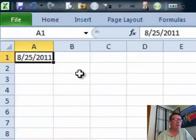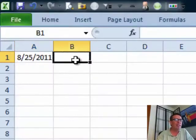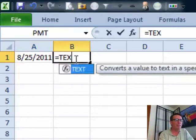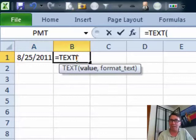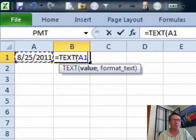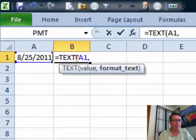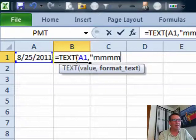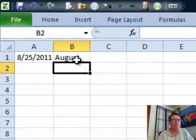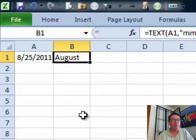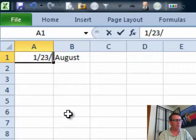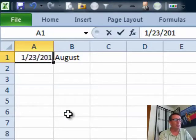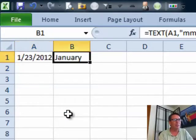The trick there is to say we want equal text. Text is going to take a value and show it in a certain custom number format. So, I want the text of A1 in quotes, 4Ms and it will convert that August to August. We'll try another date, 1-23-2012 converts it to January and so on.